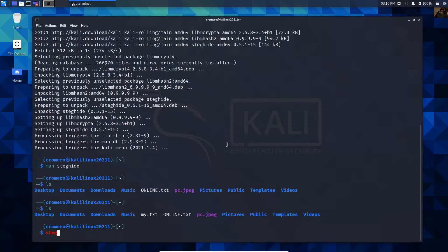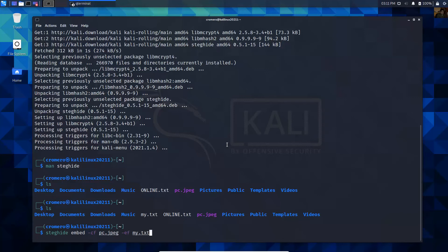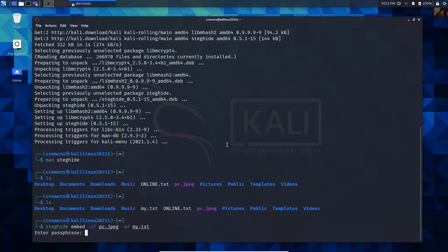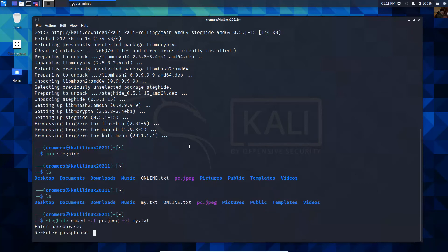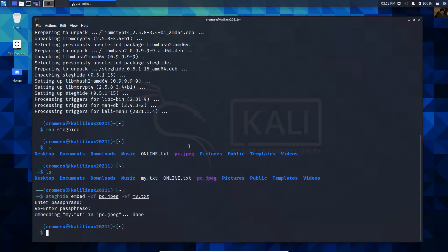Now apply the command: steghide embed. The cover file is the image PC.jpeg, and the embed file will be My.txt. Enter. Now use a passphrase - the password. Okay, confirm. Okay, confirm. Okay, embedding done.